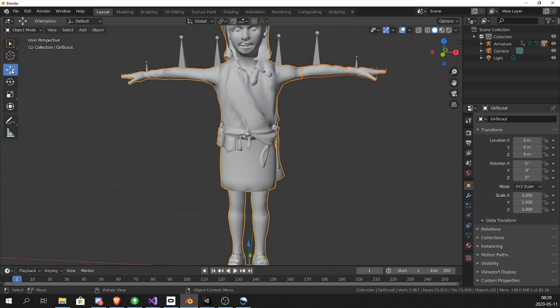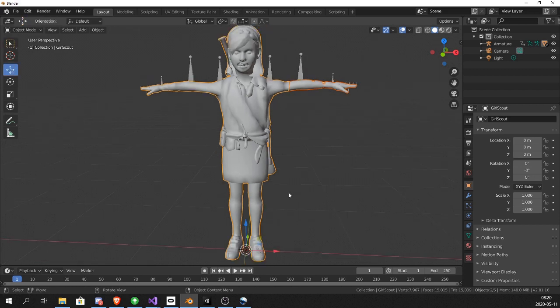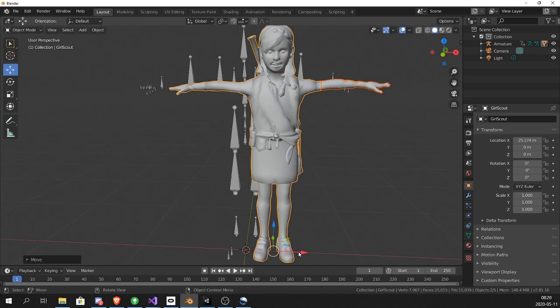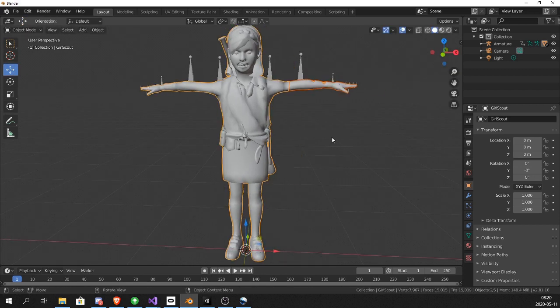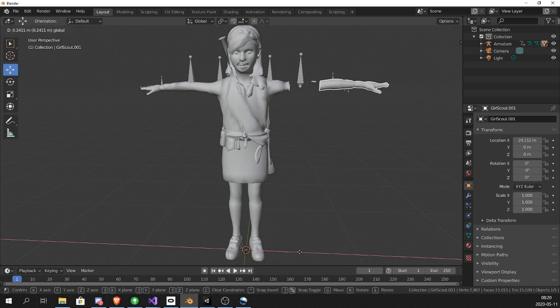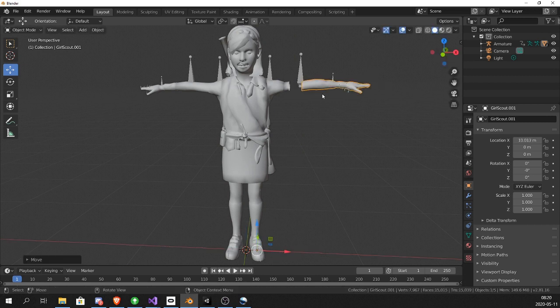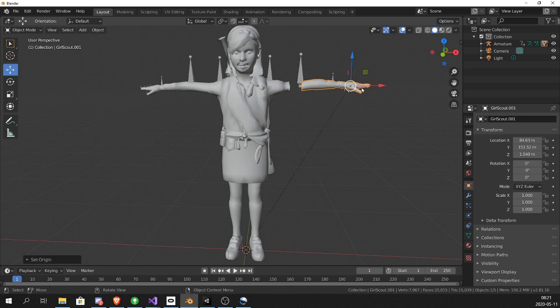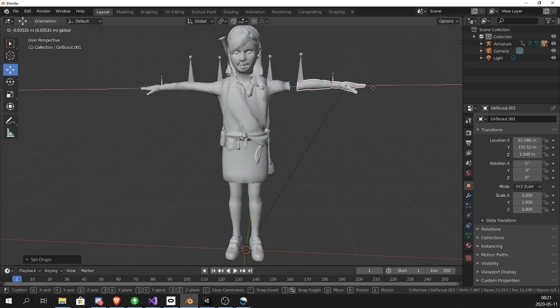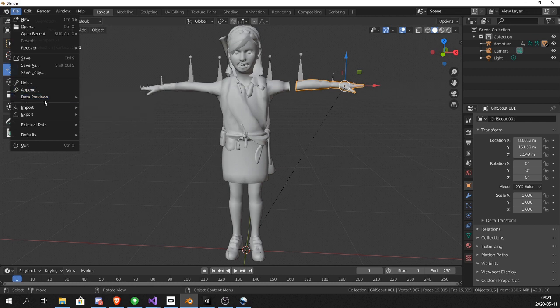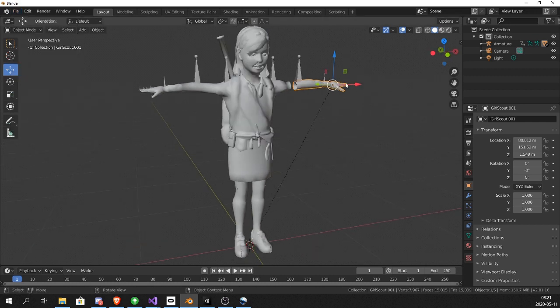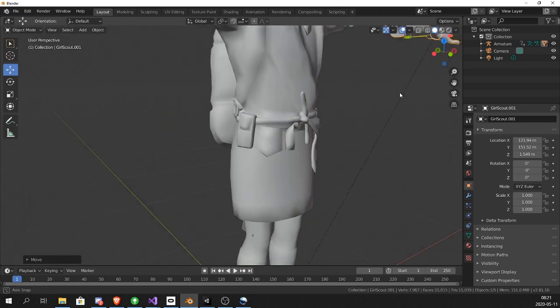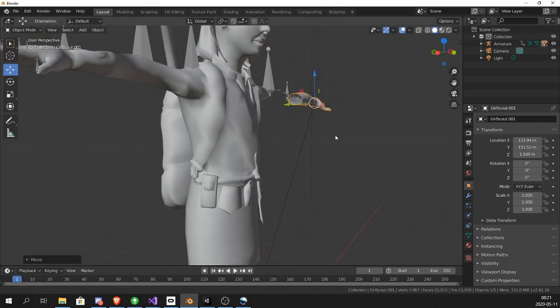And if we go back into object mode we can now move it. Now I move the full model. Control Z to undo. Select the arm. And we can move only the arm. Now set the origin to geometry so that we get the pivot point at the arm instead of at zero zero zero in world position. Now move the arm out a little bit.